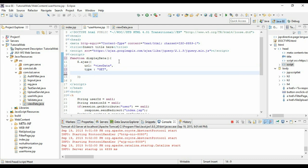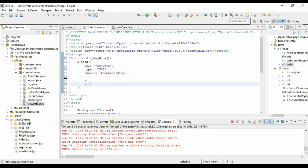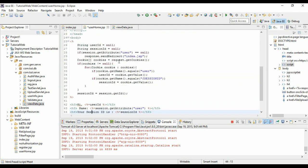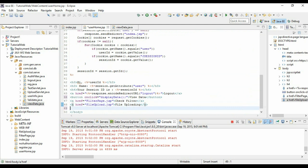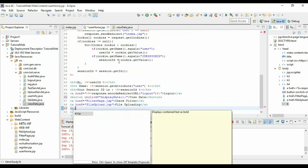We have the function callbacks as success and error. In success function we get the data, then error function. Let me add a div here so that I can place the data once I get it.